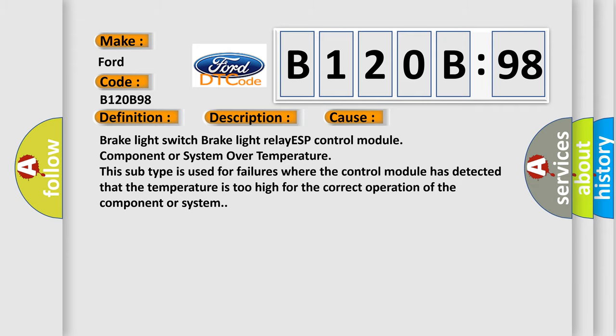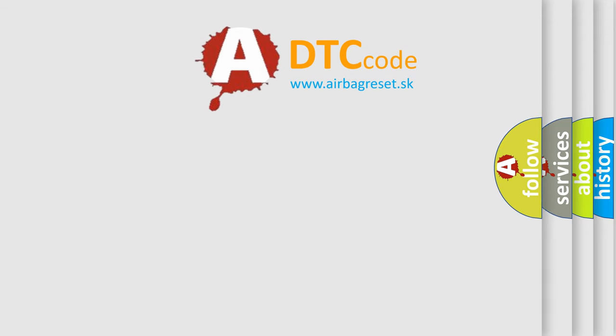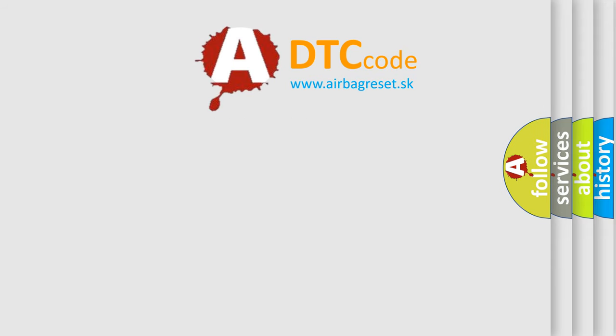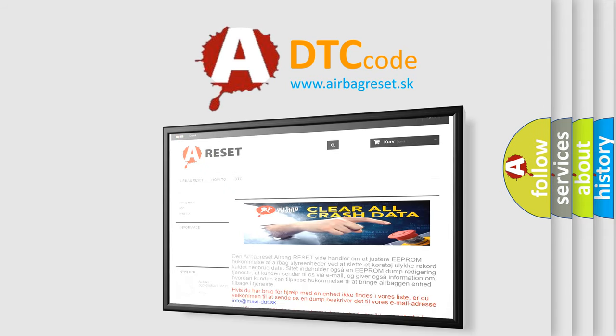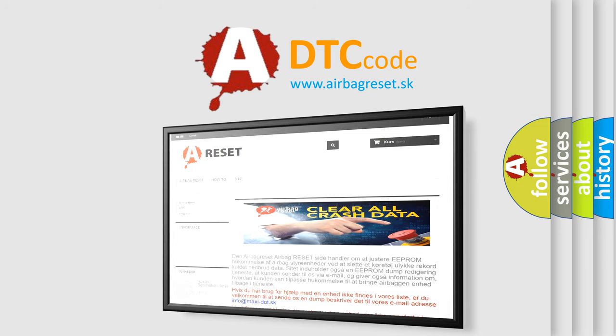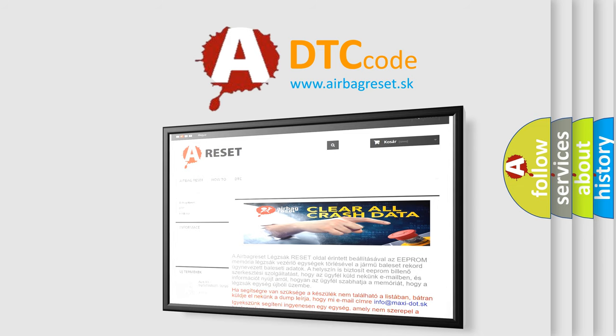The Airbag Reset website aims to provide information in 52 languages. Thank you for your attention and stay tuned for the next video.